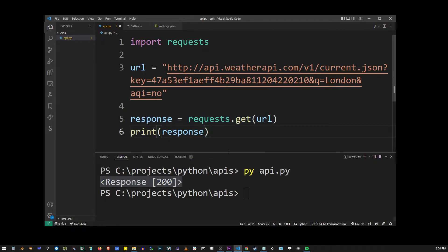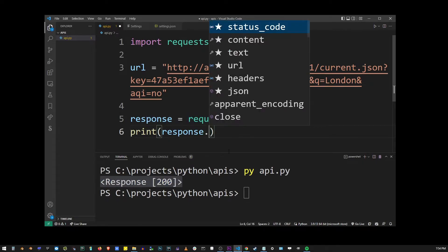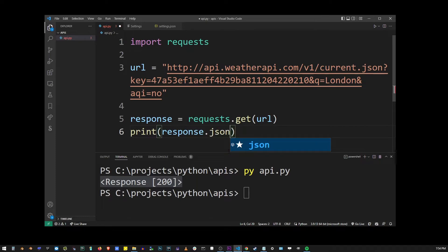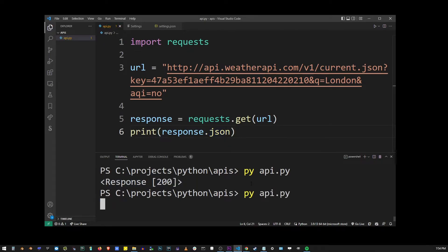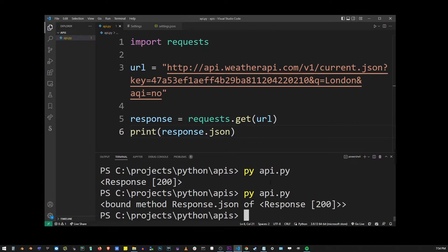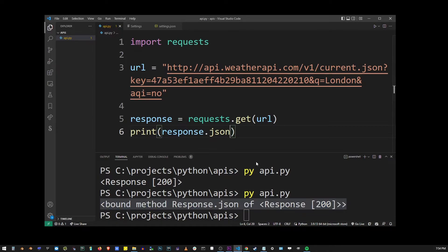But because this API request actually sends us a JSON, I'm going to add that JSON at the end of response. Now, if I run this program now, I'm going to get the method type, which is not what we need. So what I have forgotten to do in this example is to add the parentheses so we can actually call the JSON method.